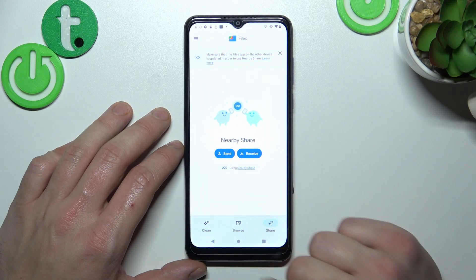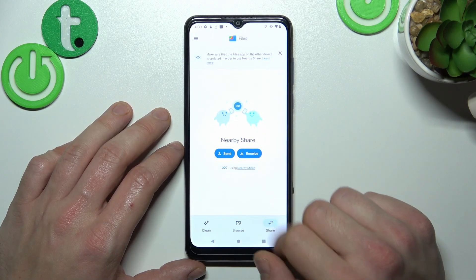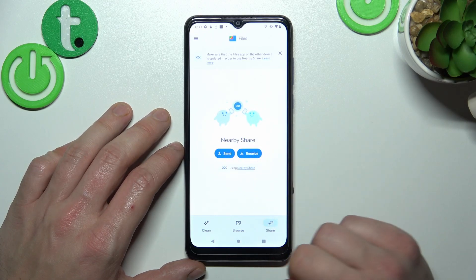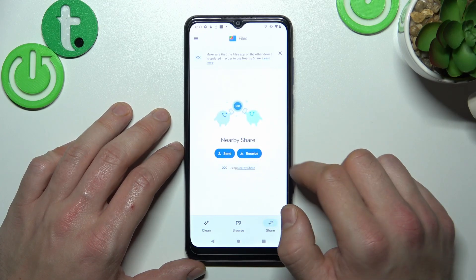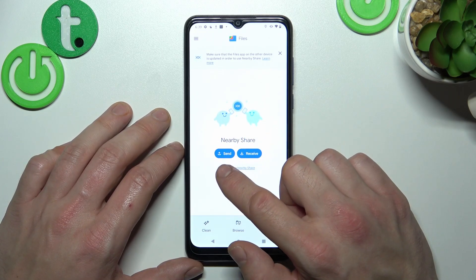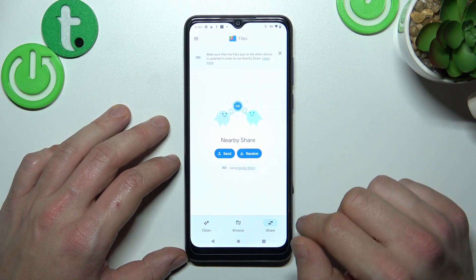Share, Browse, and Clean. If you go to Share, you've got access to the Nearby Share function, thanks to which you can send and receive files very fast.